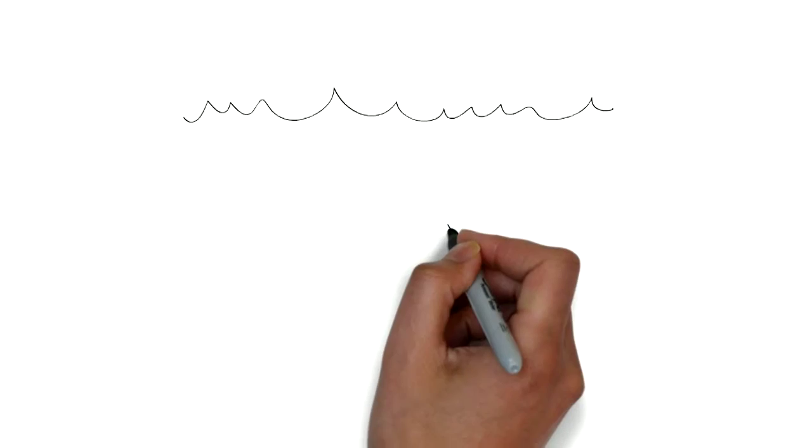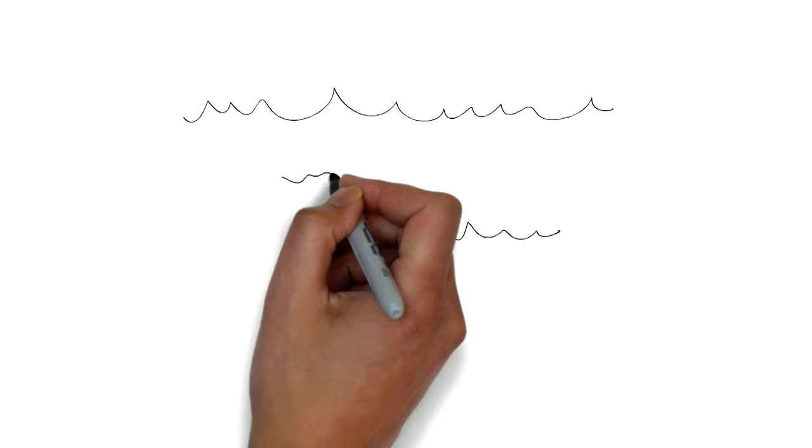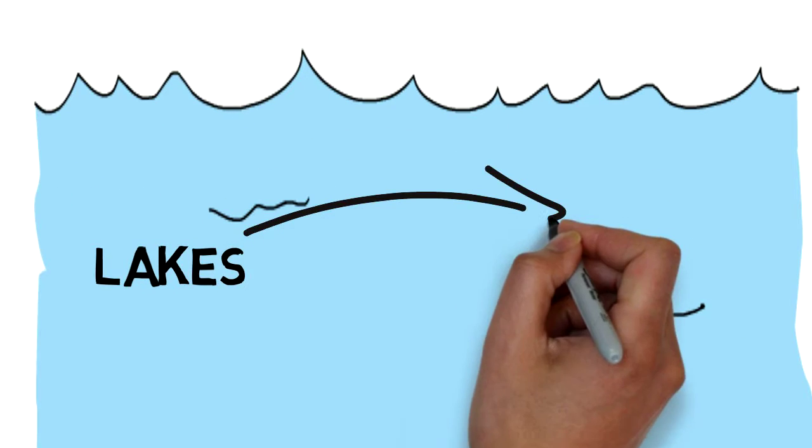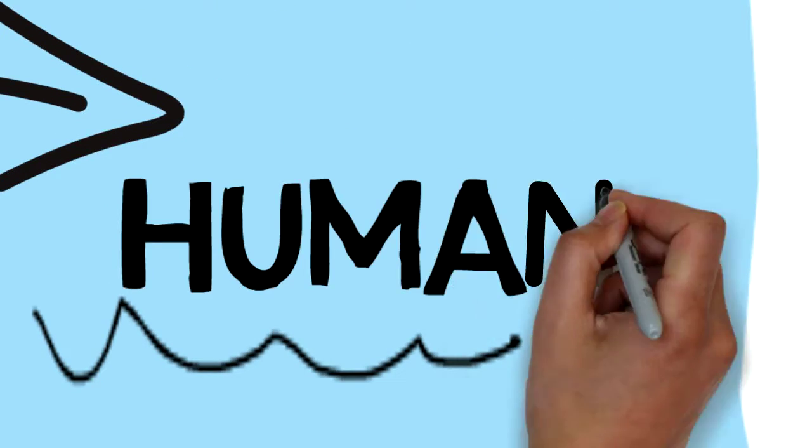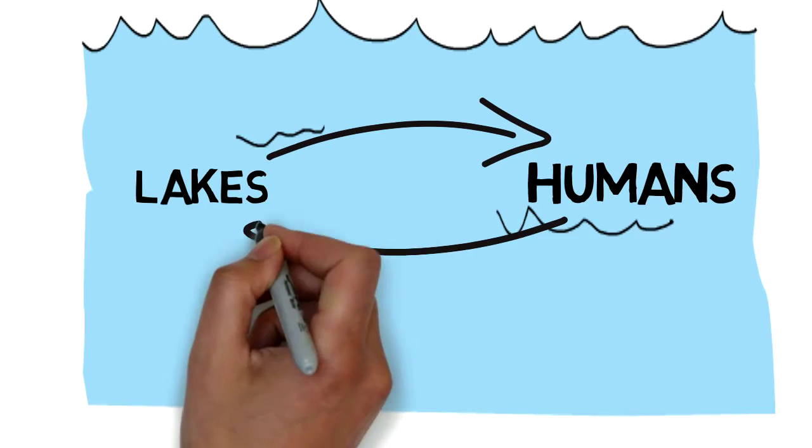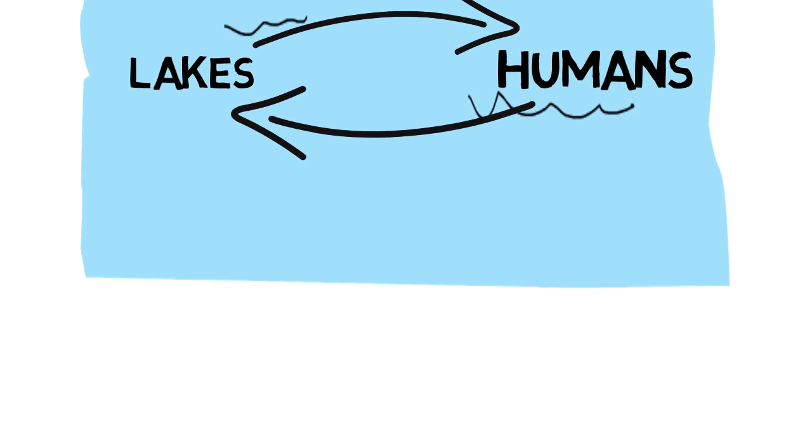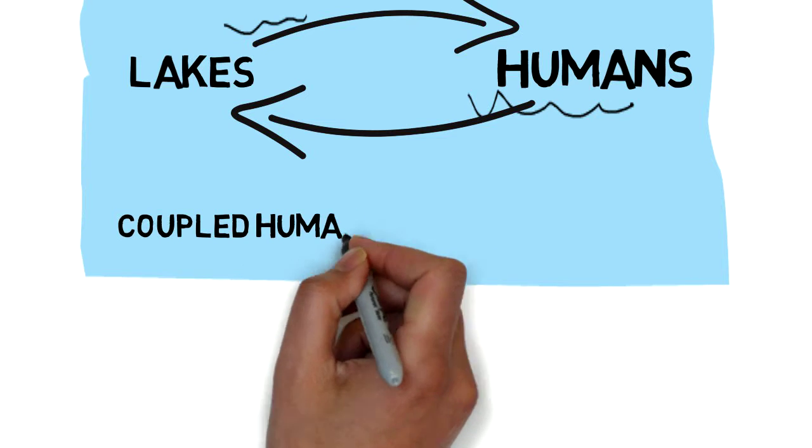There is no doubt that people and lakes are intimately connected. Lakes influence human well-being while at the same time our actions affect the lakes we cherish. This feedback between humans and lakes creates a coupled human-natural system.